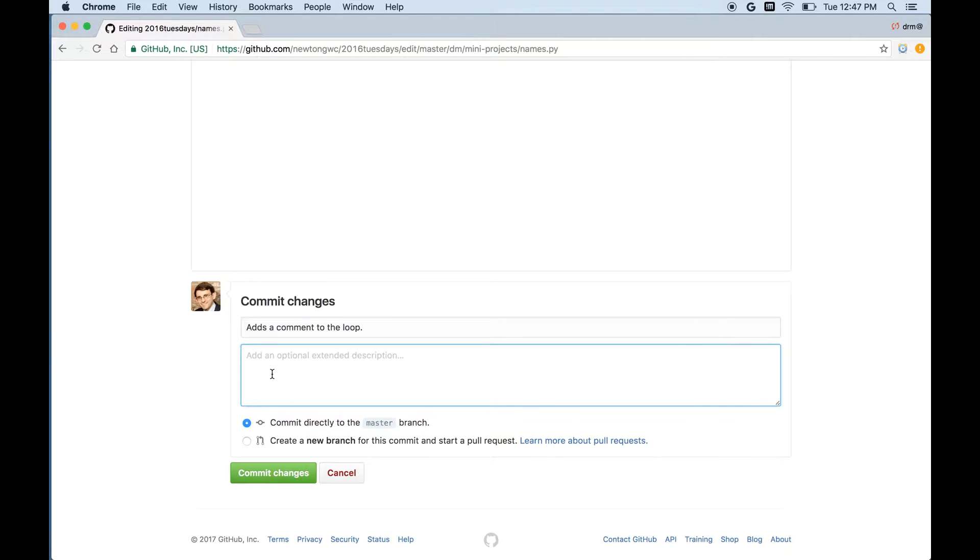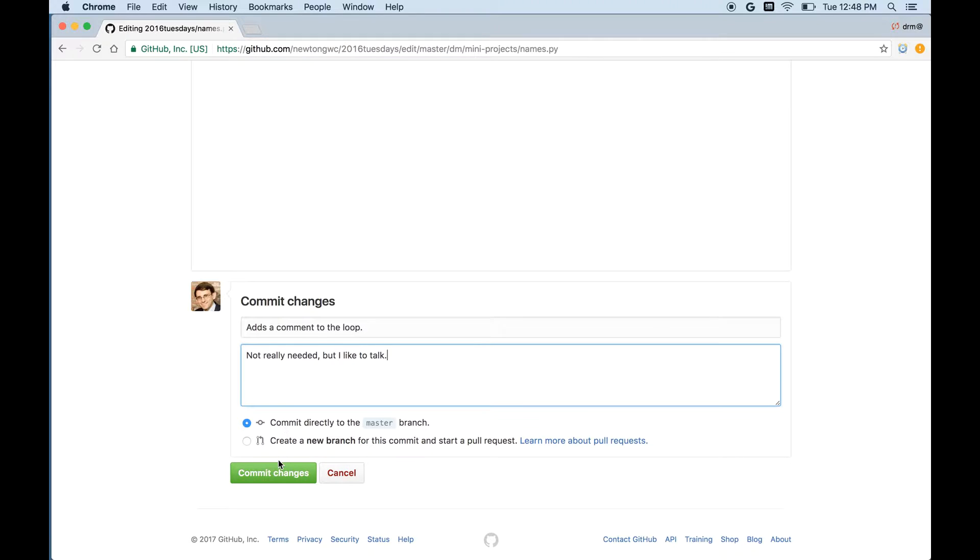And I'll write a little bit more here. Not really needed, but I like to talk. And now I can commit. And don't worry about the rest of these. We'll talk about that later. Right now we'll just click the thing that says commit changes.